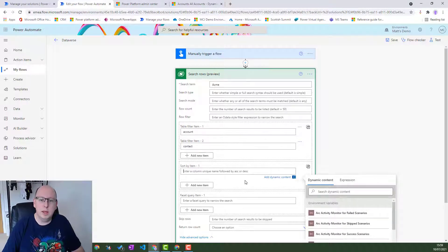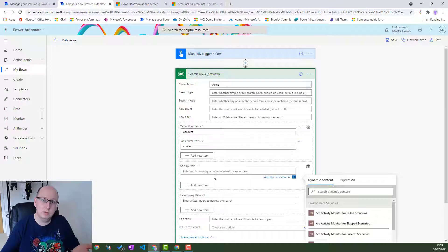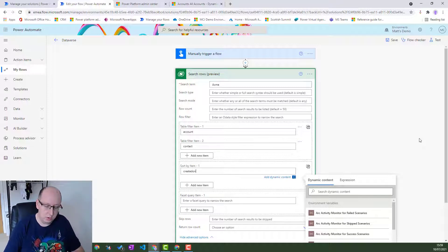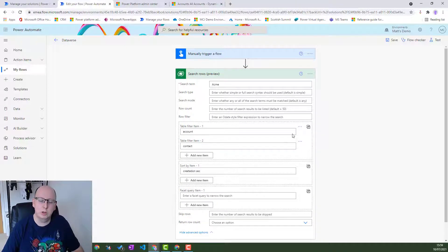Sort By lets you enter a column unique name followed by ASC or DESC - so you can sort the results by a specific column or field on these tables. For example, if you want to sort by created on ascending, you'd type 'createdon ASC'. Let's leave that in there and test it out.